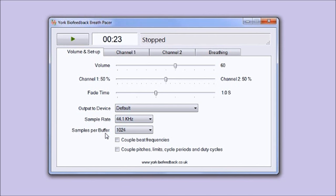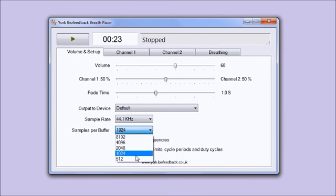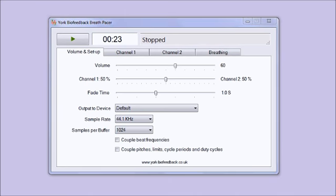This last control, samples per buffer, is a little bit technical and I'm not going to explain exactly what it means, but it is covered in the user guide if you want to know more. What I would say is that you should probably set this as low as you can without there being clicks and crackles in the sound. There are different options there and it's a performance thing - if you have a slow computer you might need to set that higher so that the sound doesn't click and crackle.